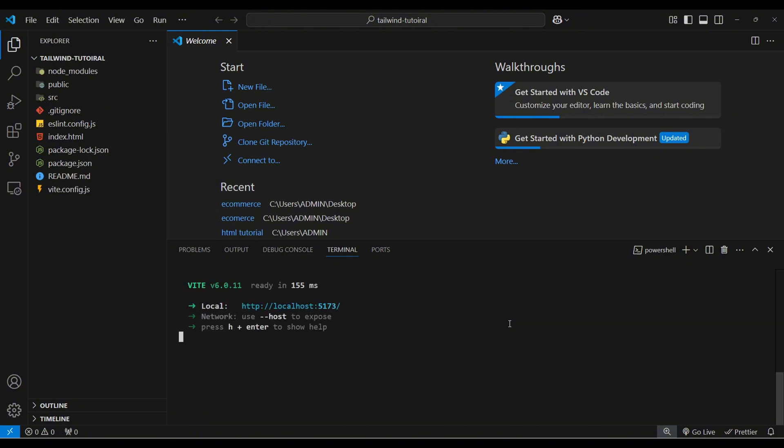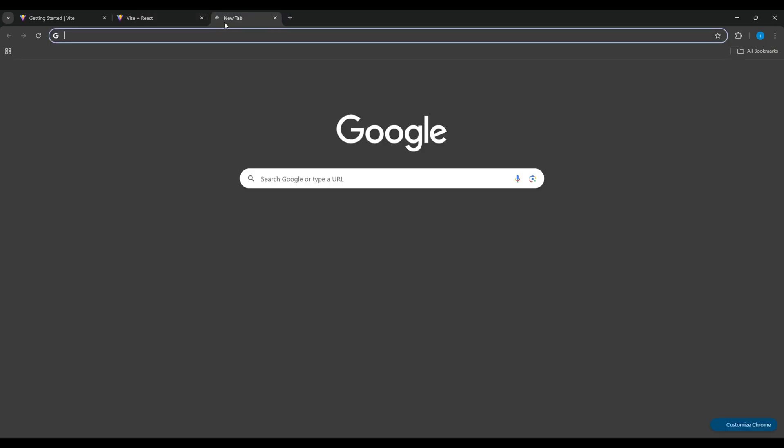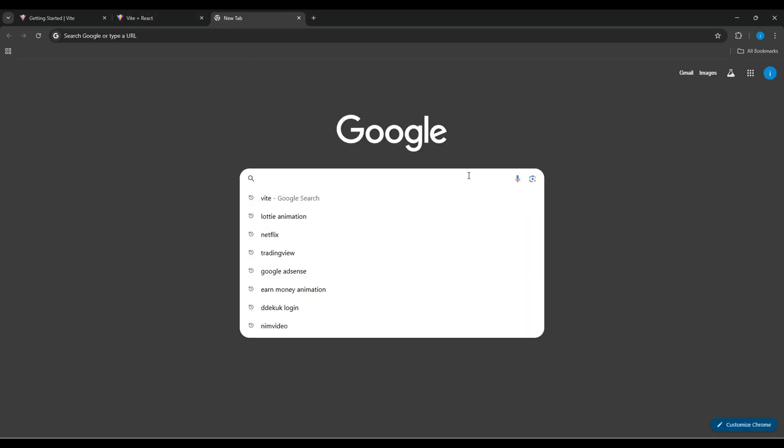Now run it. This is our basic React app. Now let's start to install Tailwind CSS.